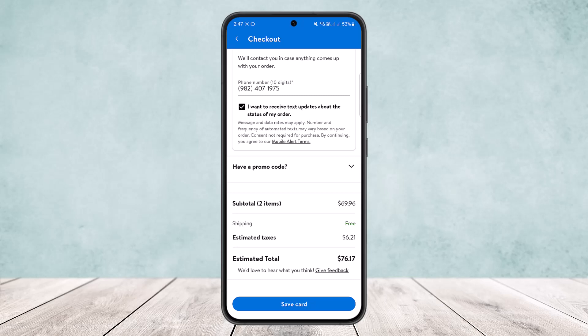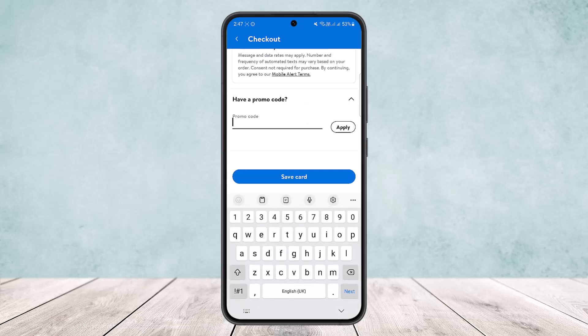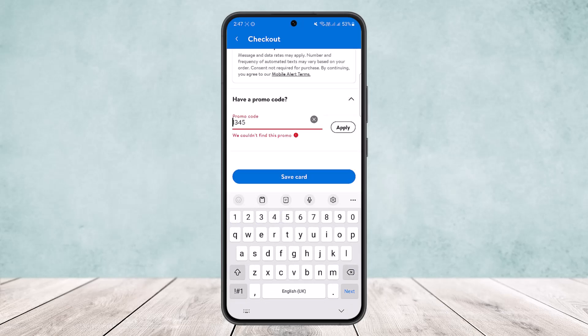When you scroll down, you'll see a 'Have a promo code?' option. Tap on that, and you'll see the promo code field. Enter your promo code there, then tap 'Apply' on the right-hand side of your screen and it will be applied.